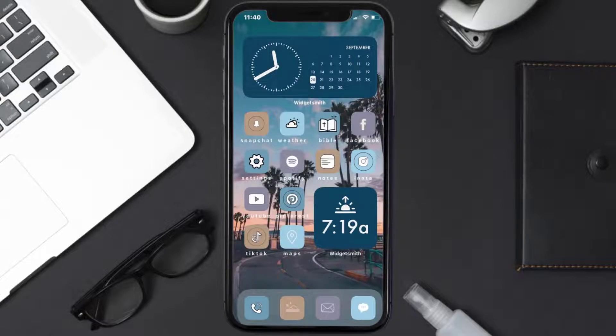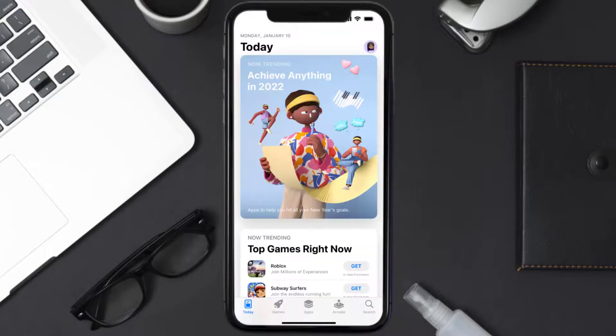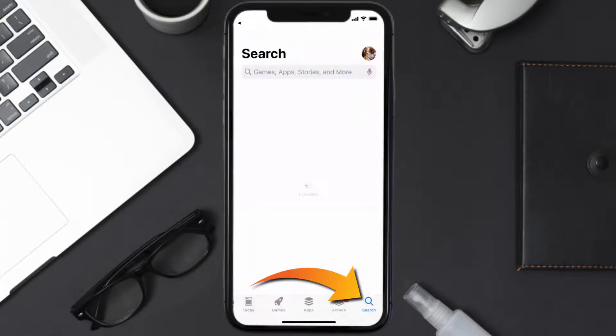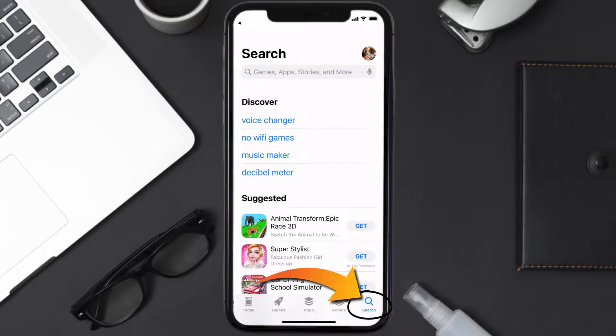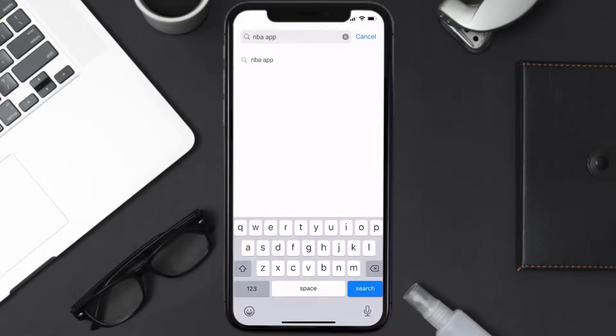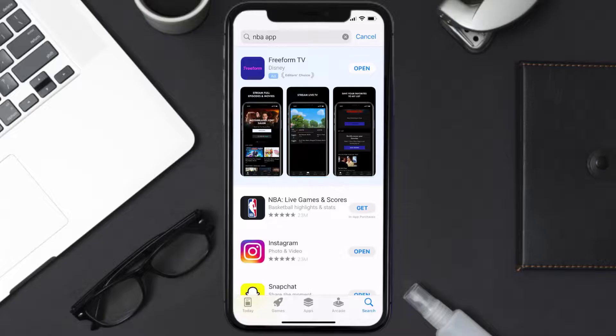Once uninstalled, open up the App Store and then search for the NBA mobile app in the search bar, then click on the Get button to install it back on your device.